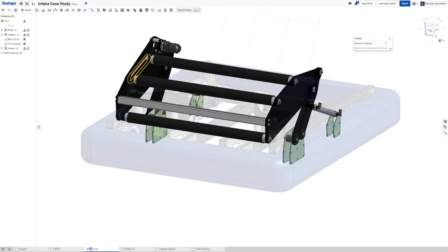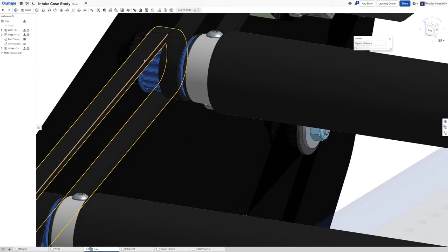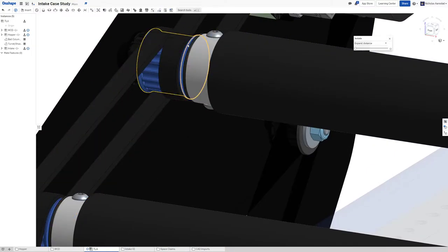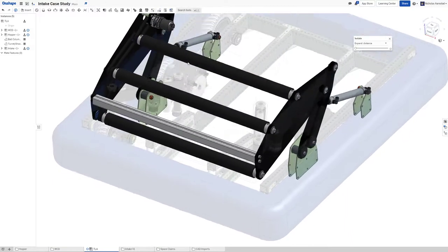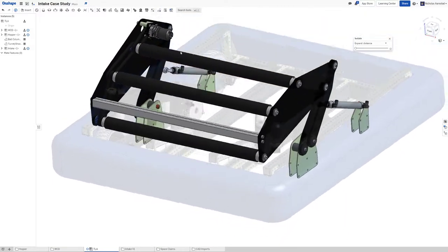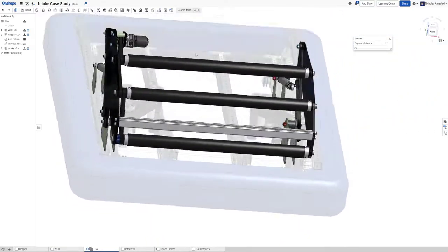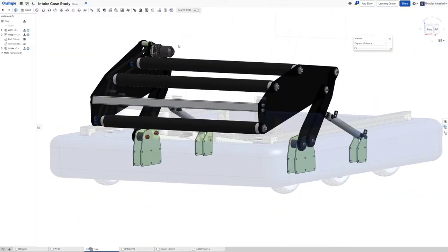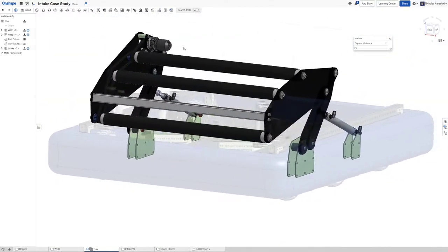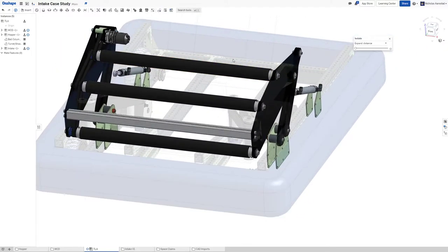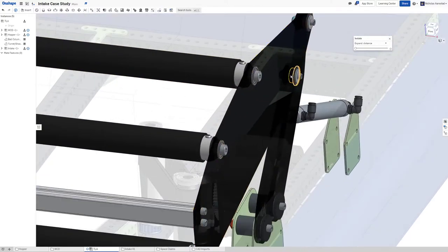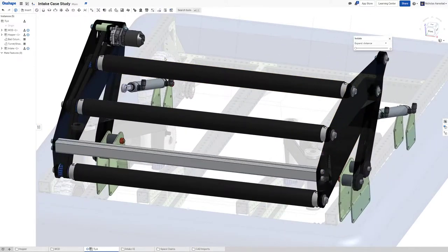When I was a student you had to do custom lathed parts to make rollers and it was just a whole thing. And now it's like 30 bucks of parts at Vex Pro to do the same thing which is absurd.